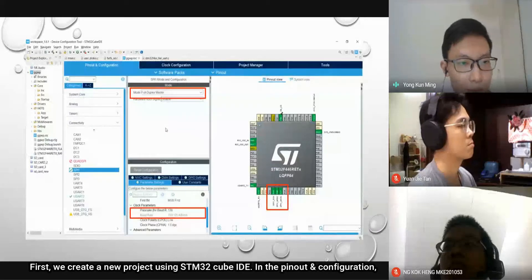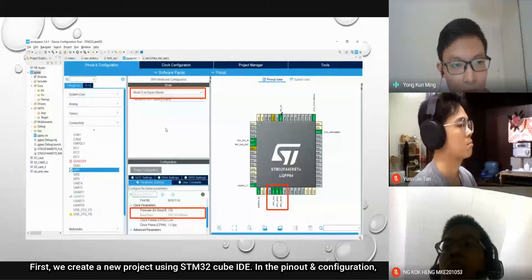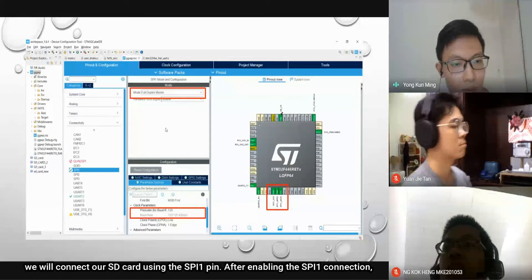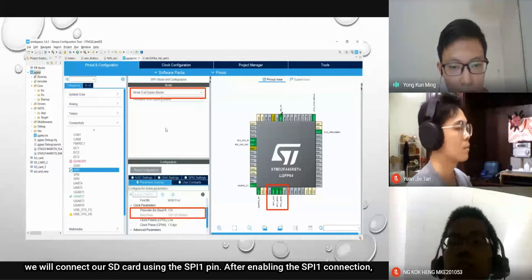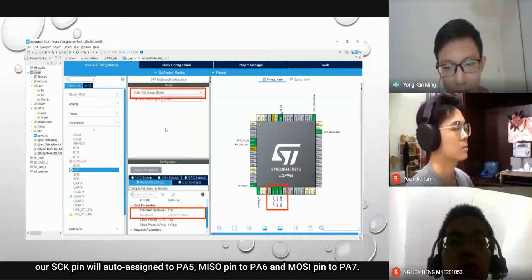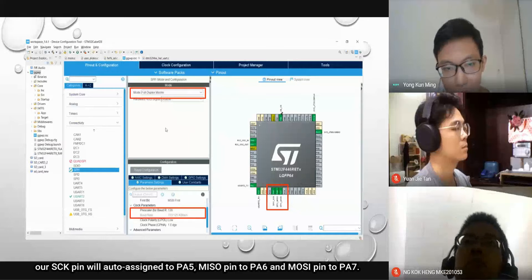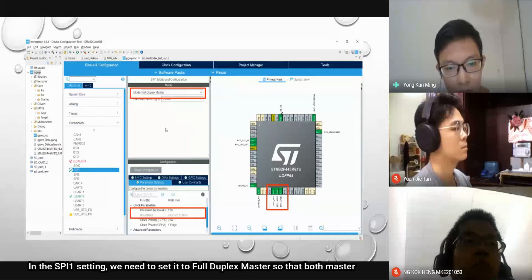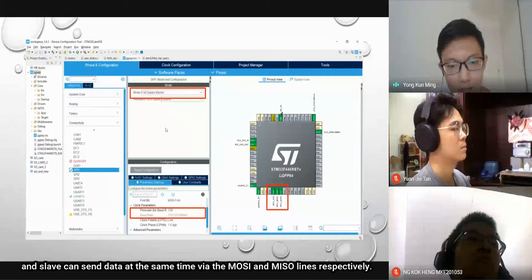First, we create a new project using STM32CubeIDE. In the pin and configuration, we connect our SD card using SPI1 pins. After enabling the SPI1 connection, our SCK pin will auto-assign to PF1, MISO to PA6, and MOSI to PA7. In the SPI1 setting, we need to set it to full duplex master so that both master and slave can send data at the same time through the MOSI and MISO lines respectively.